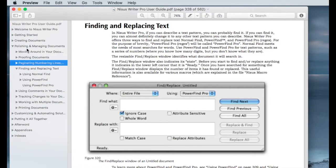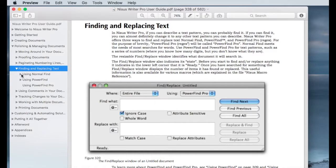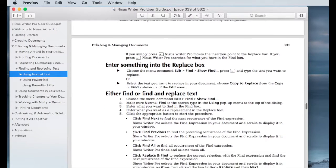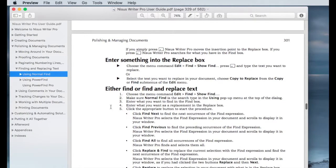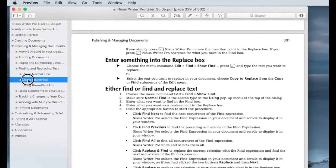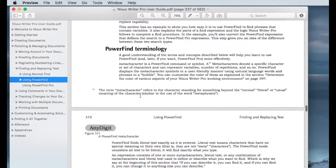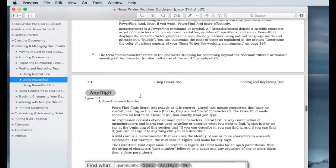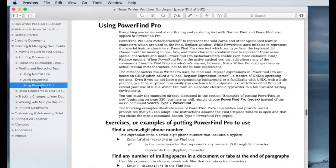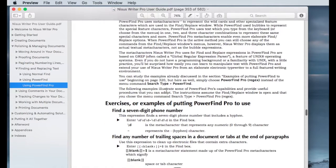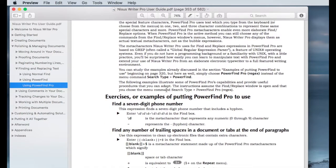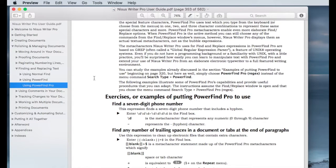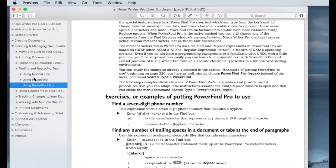It happens to be under polishing and managing documents. There is a section on the using normal find. There's a lot of detail there on what that means in finding and replacing text. There is a separate section on using PowerFind. And PowerFind is very powerful in and of itself. And then there's a section on using PowerFind Pro, which is beyond the scope of this. But if you find yourself not having enough power in PowerFind, PowerFind Pro is where you want to look. There's a lot of examples and there's very good descriptions on how to use all the power behind the Find and Replace dialog.